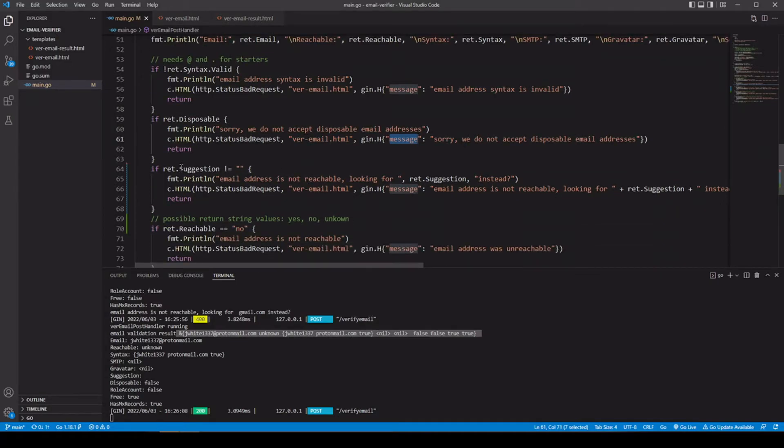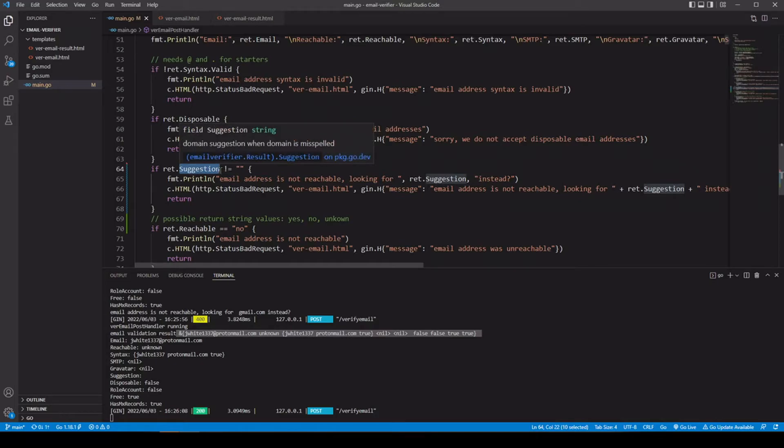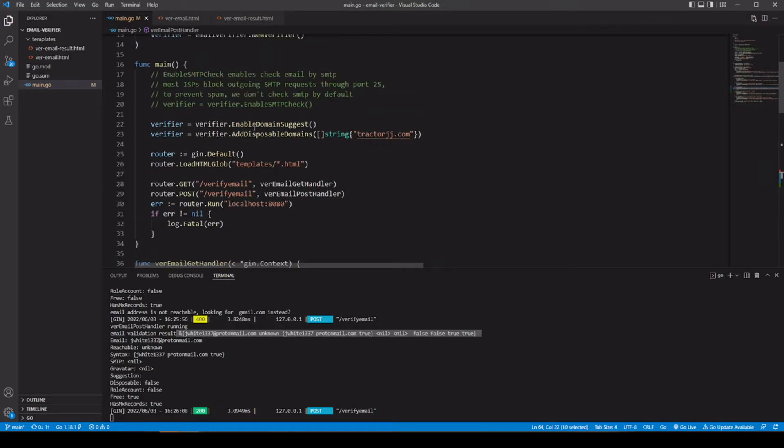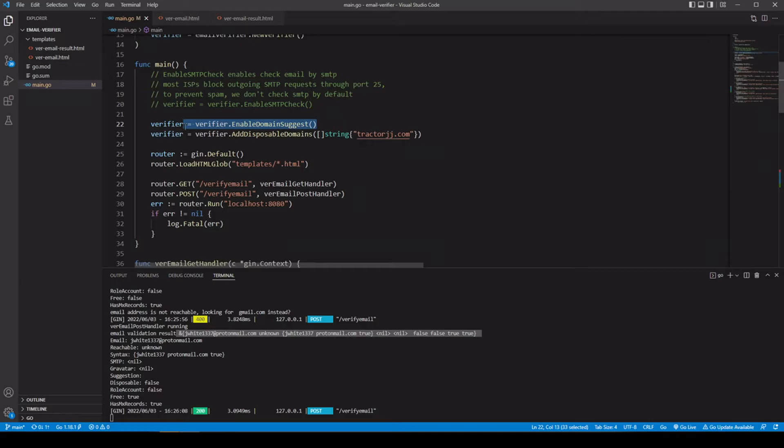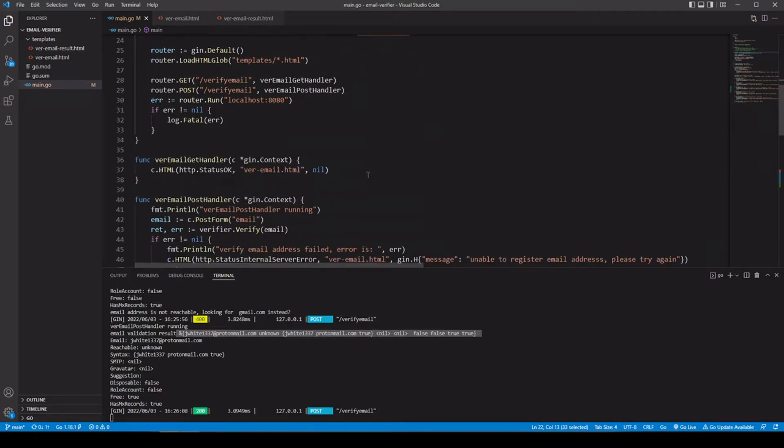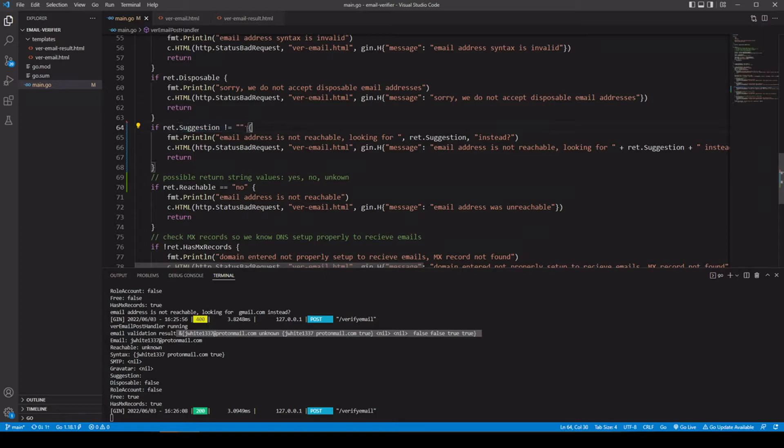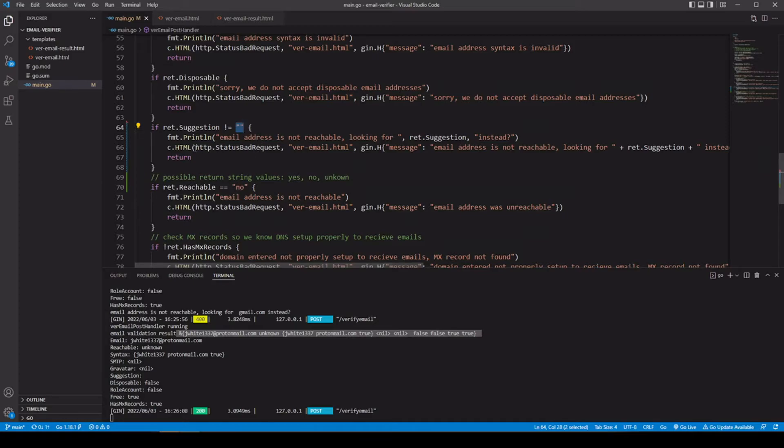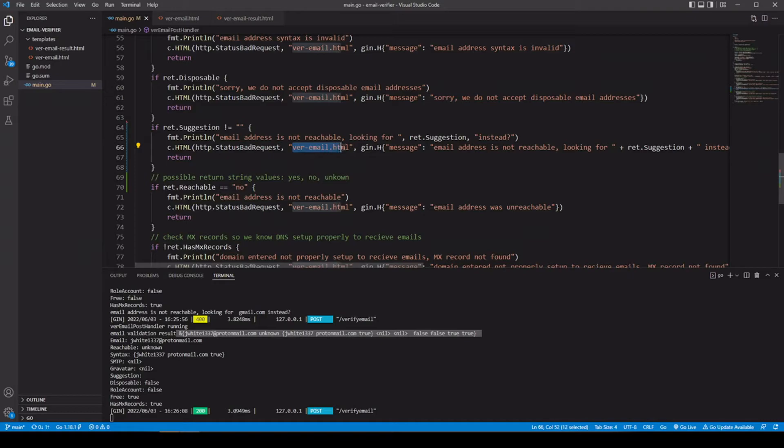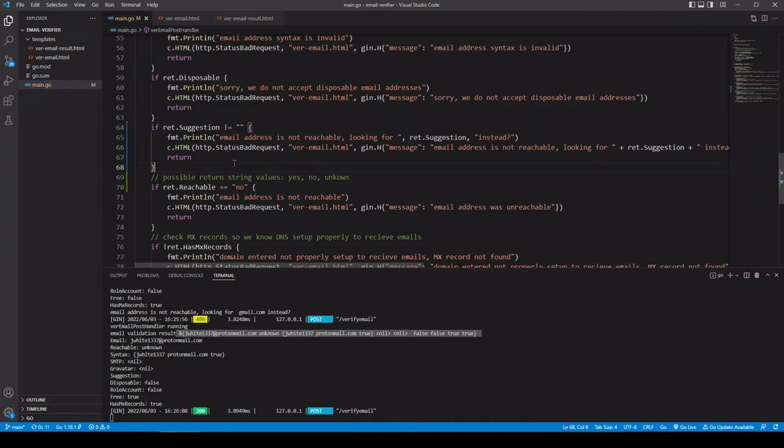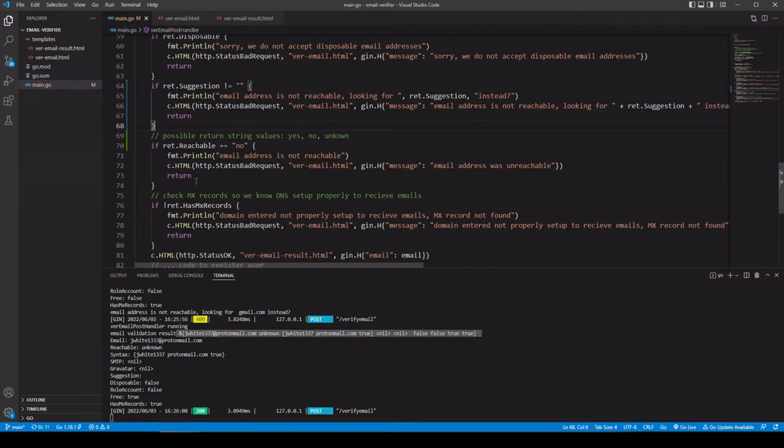Let's say we have suggestion turned on. So this one has to be enabled to turn that back into our verifier variable. So if you do not have this on, well, it's not going to return suggestions for domain names. Let's say we have it turned on as we do. If it doesn't have a suggestion, it's just going to be empty, but if it does have one, well, and this is not empty, well, then we want to go ahead and let them know in status bad request. Send them back to our first template. And for our message, we're going to pass an email address is not reachable looking for whatever that is. We're just concatenating this all together. Is it this other one instead?